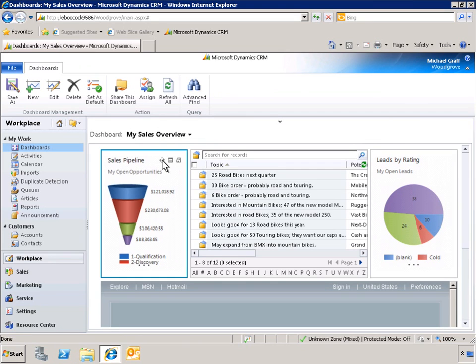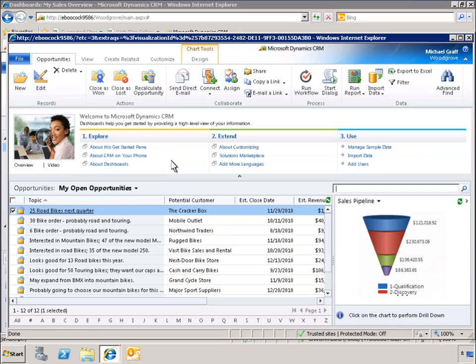We can refresh these charts and update the data at any time. We can even drill down to see the data that is driving each chart component. For instance, here we're taking a closer look at the data that makes up our sales pipeline.